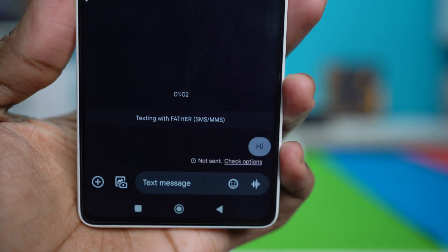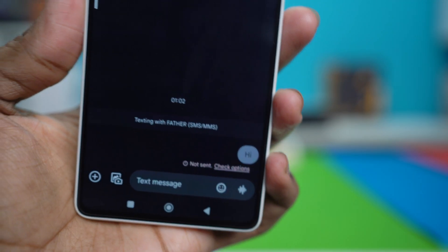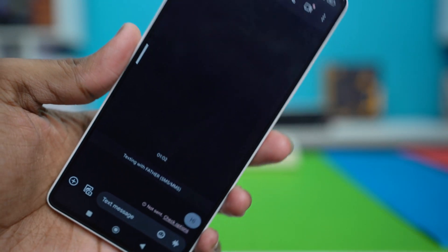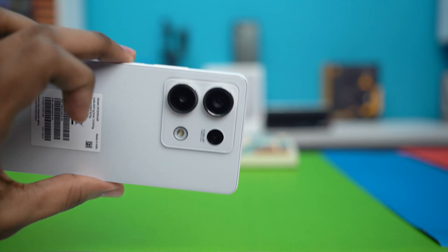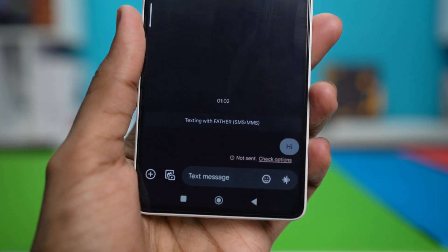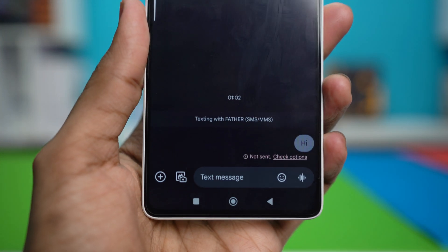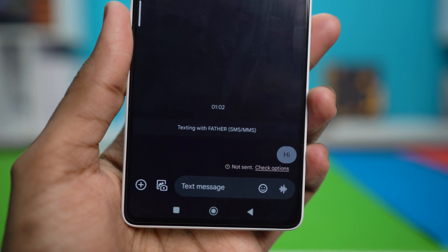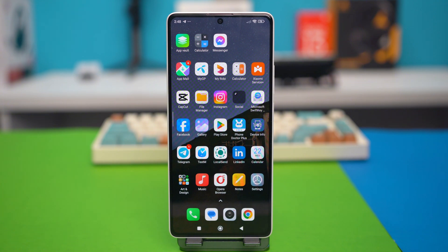Hello everyone, in this video I'll show you how to fix the SMS not send error on your Xiaomi phone. This usually happens because of network problems or cellular settings in your phone, but there are some effective solutions to troubleshoot this issue, so let's get into them.